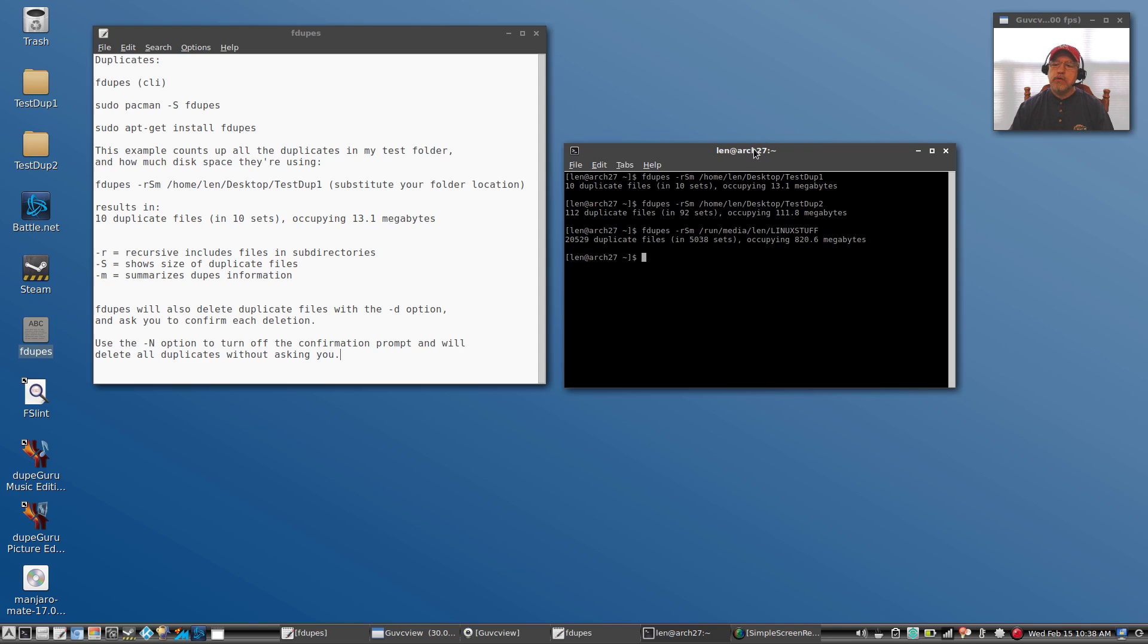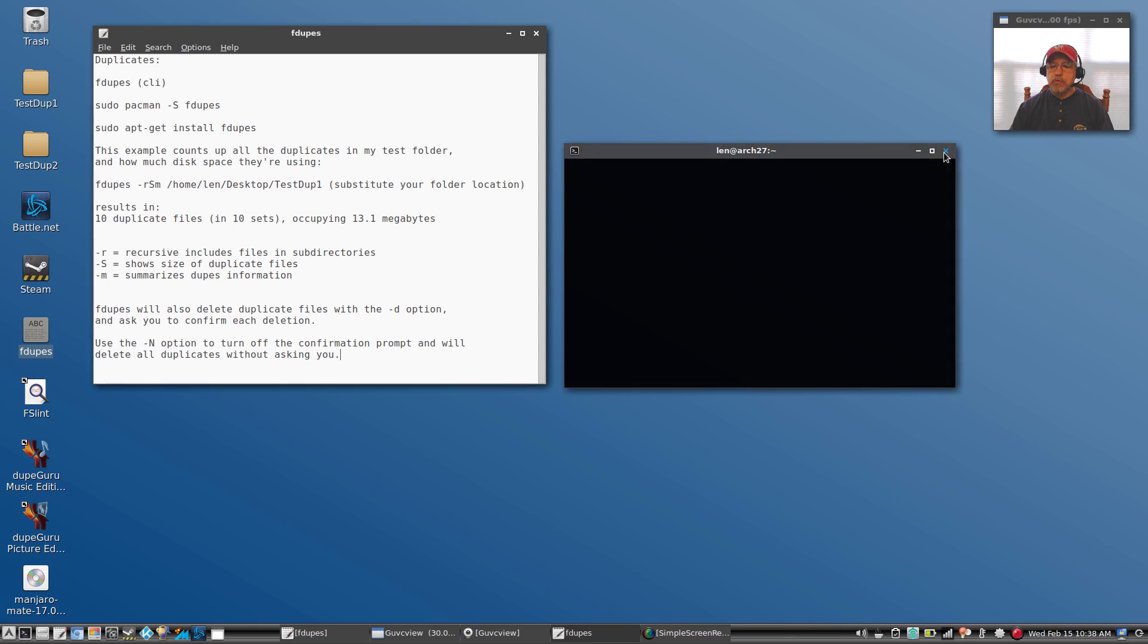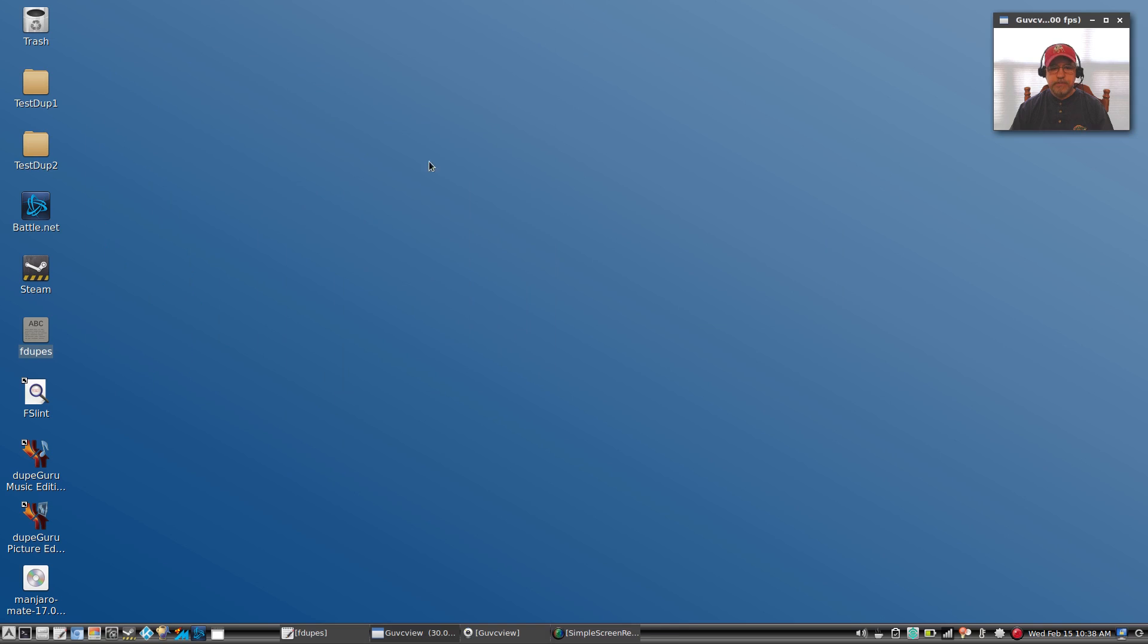Okay, so that is option number one. That's a command line option. It's not for everybody, but if it doesn't bother you, then that is a very powerful option.